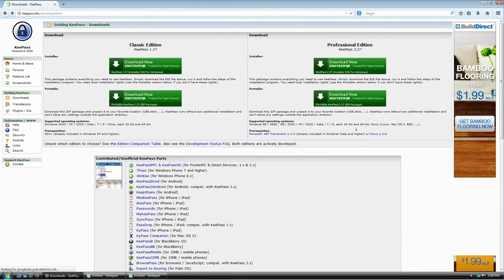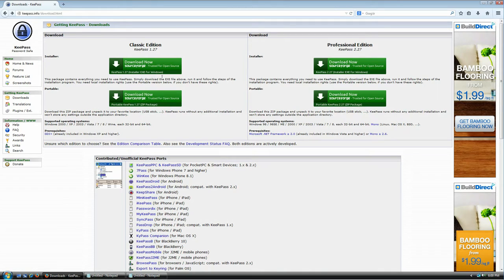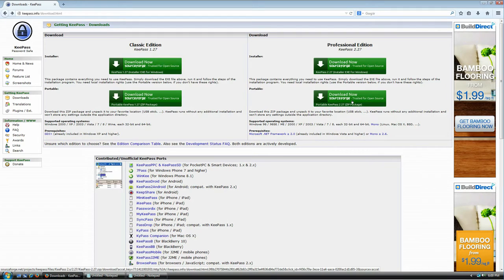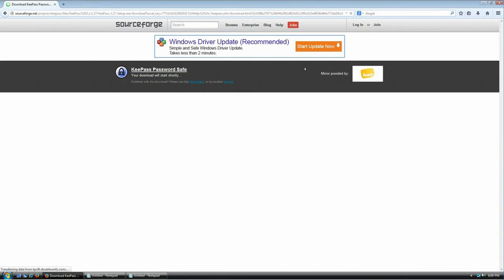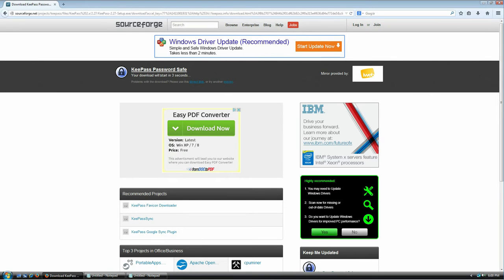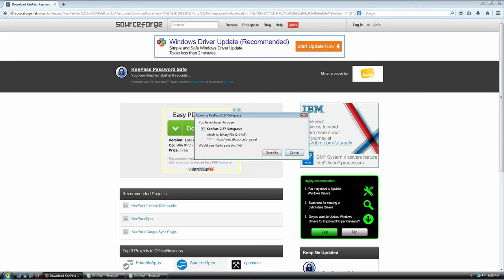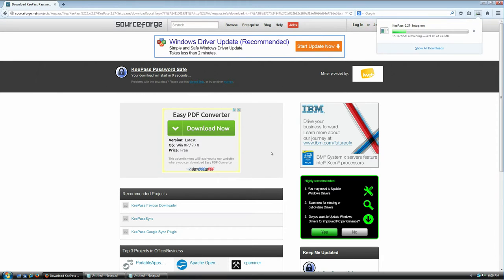One more note: there are also two versions of each edition. The first option is the installer version, and the second is the portable version, which is just a zip file with everything you need to run the application. If you're a pro user you might want the portable version, but since this is a tutorial for new users we're going to use the installer version.